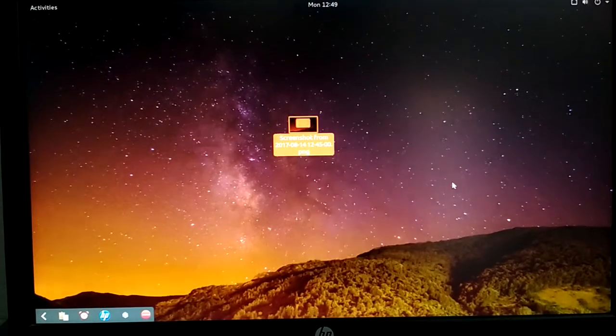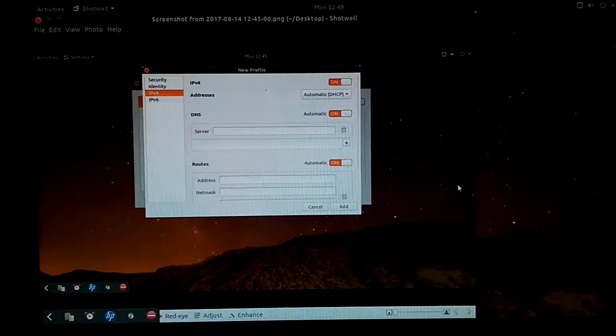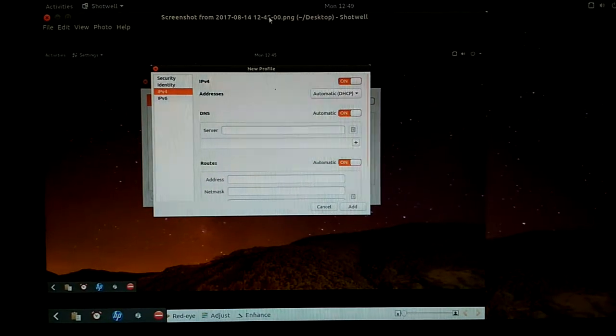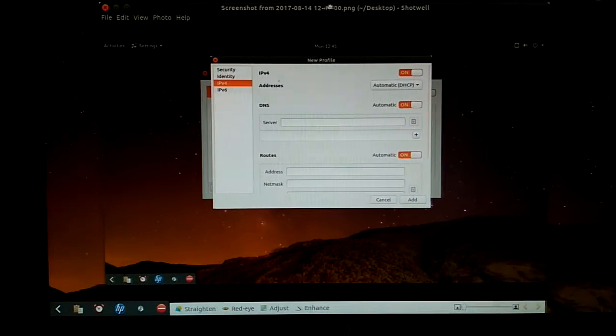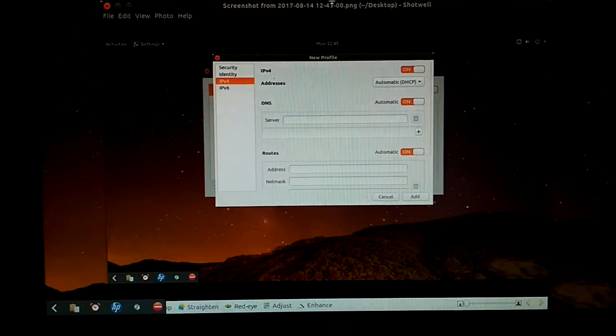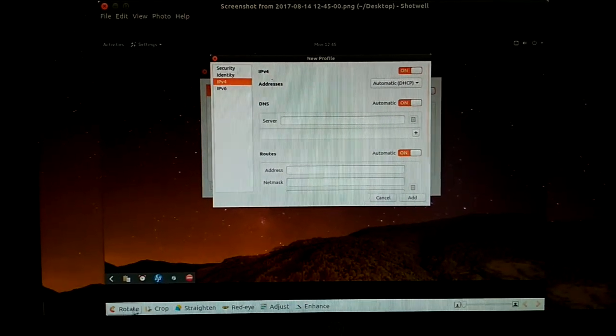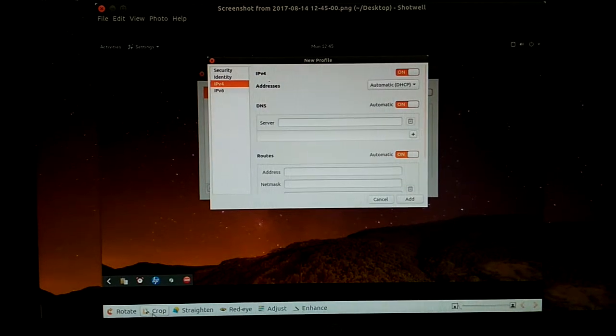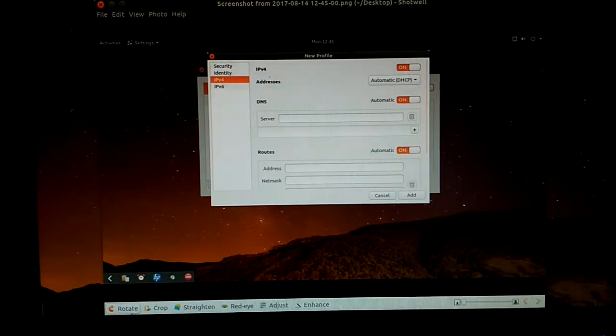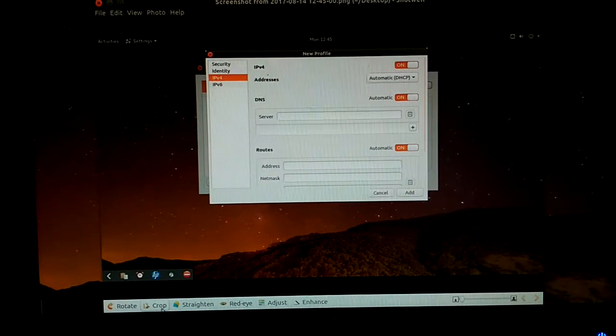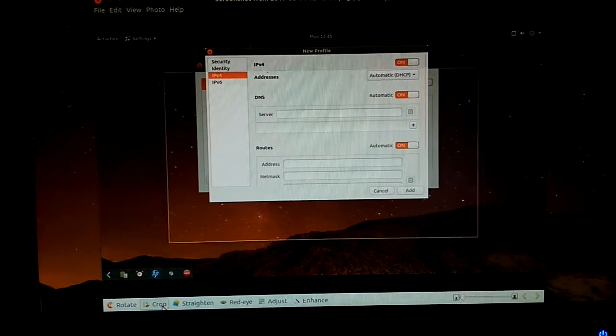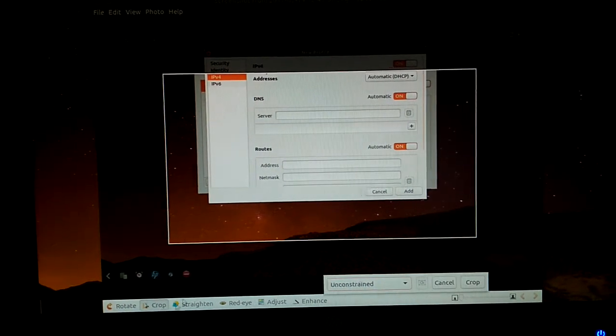Now you will find options for Rotate and Crop. Click Crop.